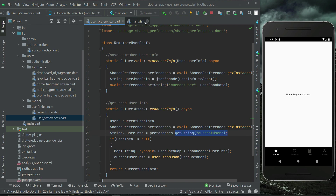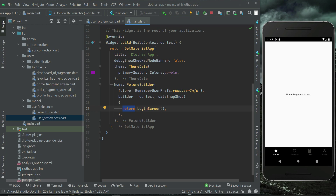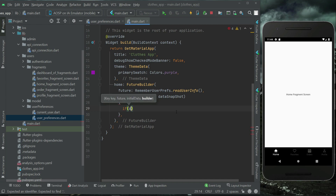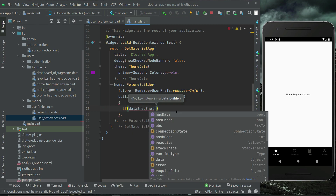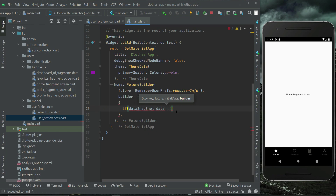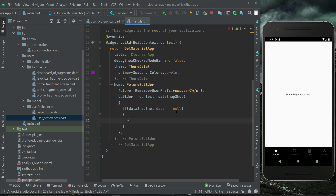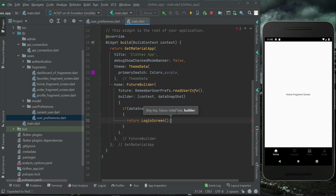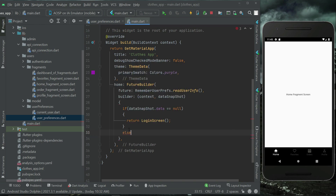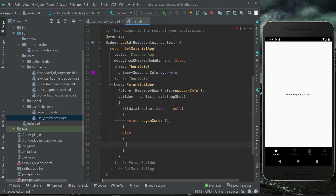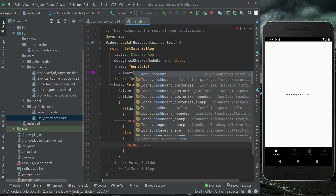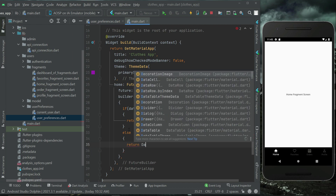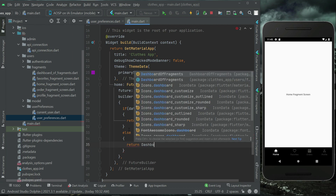Inside the FutureBuilder, we check: if data snapshot dot data equals null, we return the login screen. Otherwise, in the else block, we return the dashboard of fragments.